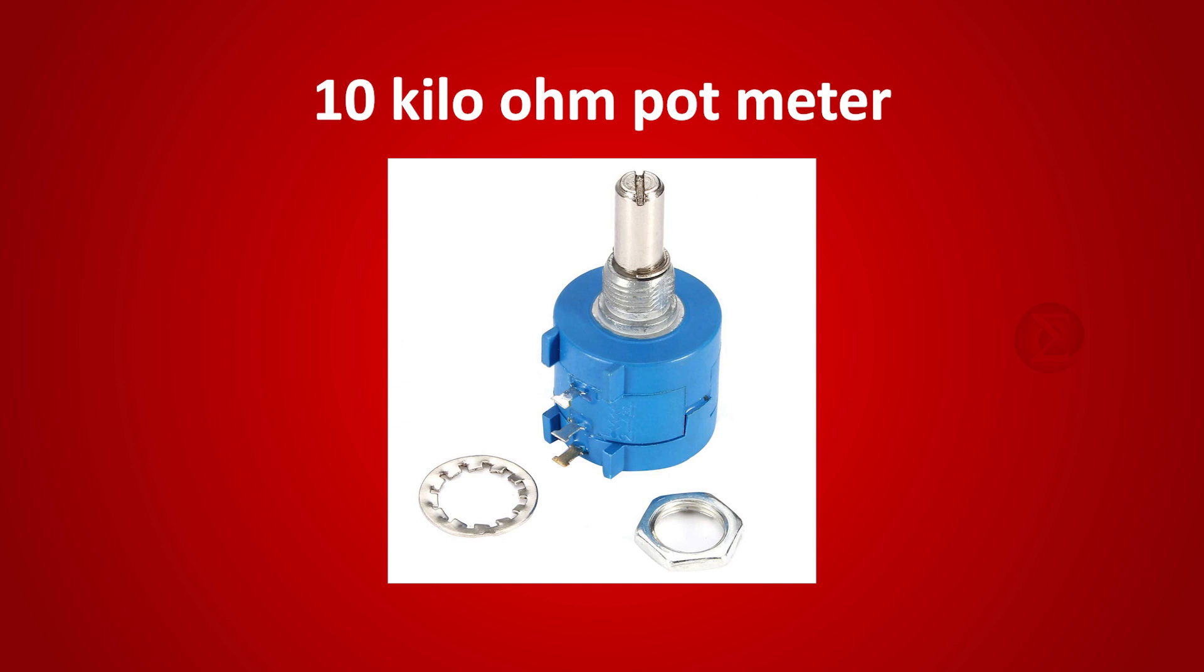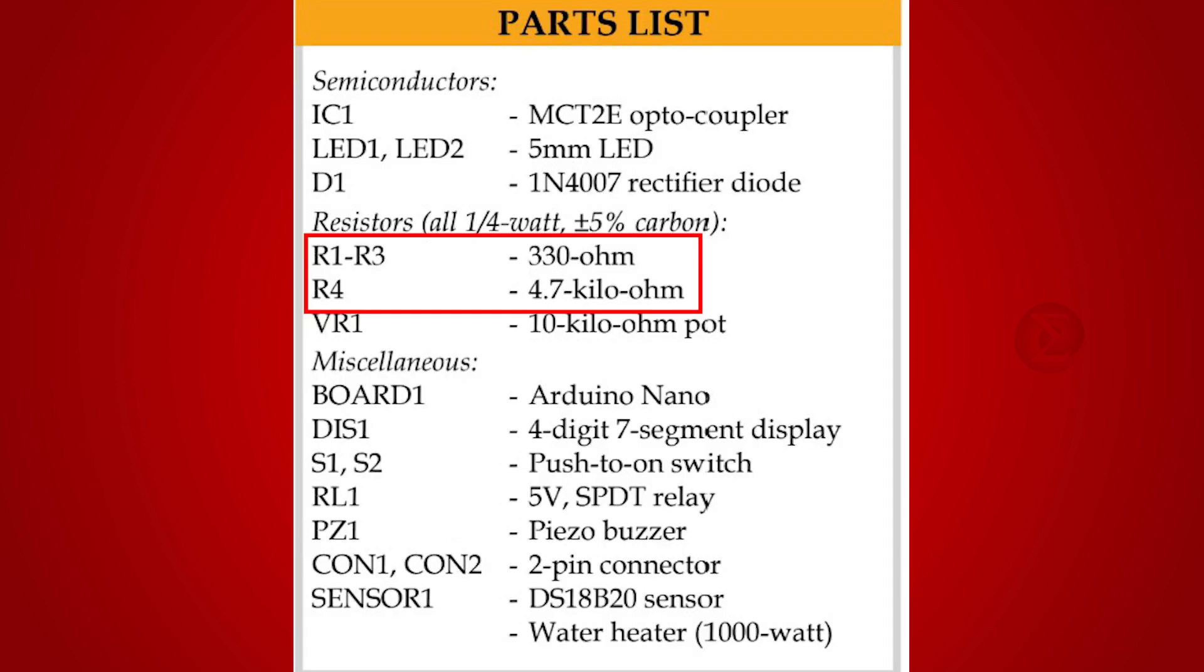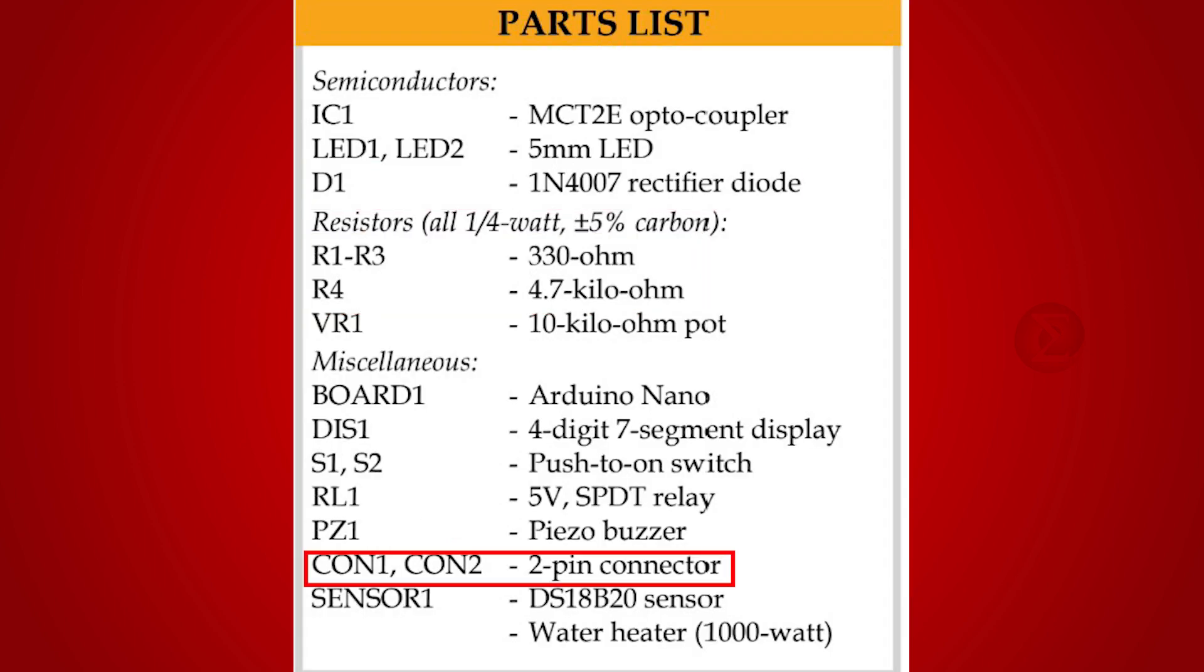A 10kohm pot meter to set the desired maximum heating temperature of water and switches to turn on heating. Apart from these components, some resistors, diodes and connectors are used.